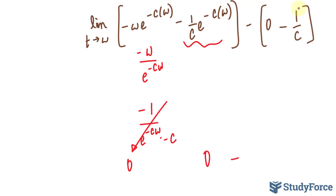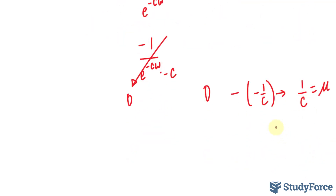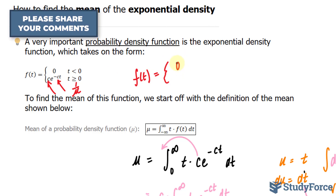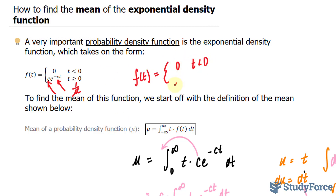So we have 0 plus 0 minus negative 1 over c, which becomes 1 over c, because negative times negative is positive. Therefore mu equals 1 over c, and solving for c gives c equals 1 over mu. Replacing c with 1 over mu in the exponential density function, the function becomes f(t) equals 1 over mu times e to the power of negative t over mu, when t is greater or equal to 0. You can use this formula, for example, to find the average waiting time for a call to be answered — such as the probability of waiting more than 5 minutes. That is how to find the mean of the exponential density function.